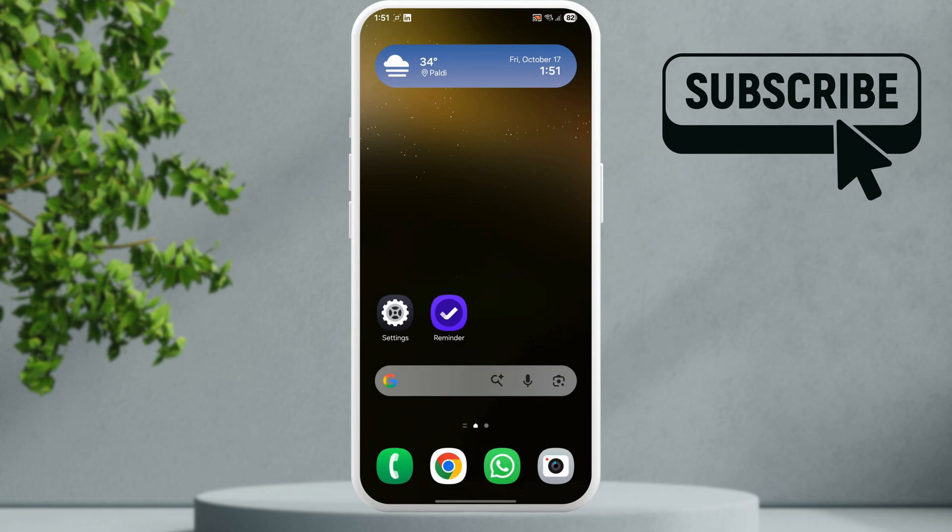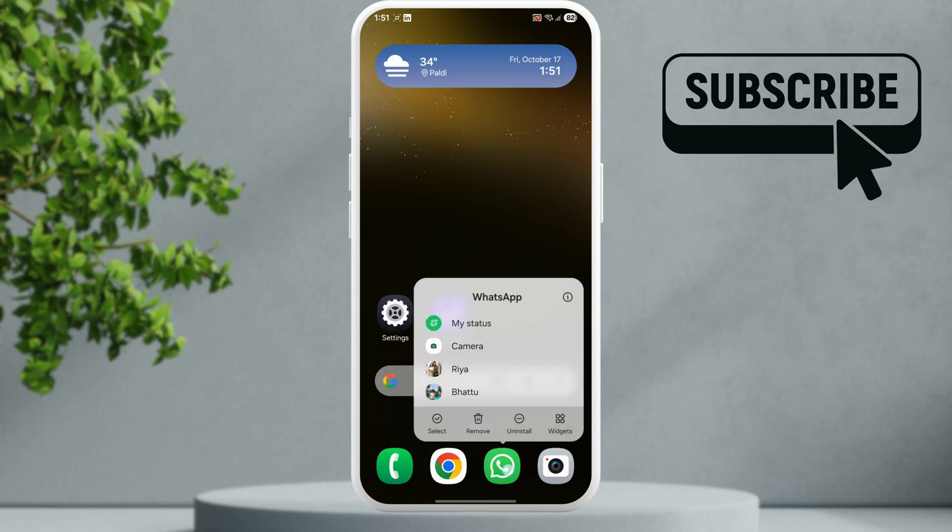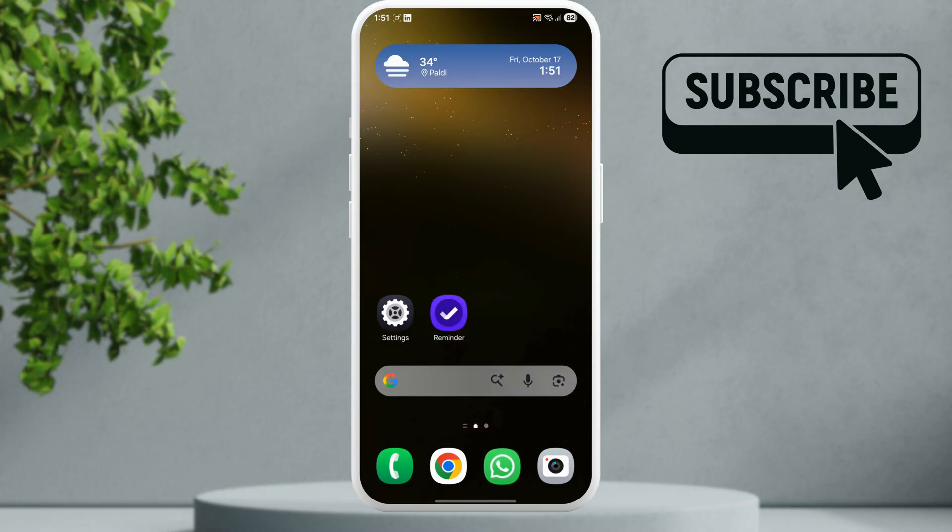If nothing else works, your last option is to uninstall the problematic app and reinstall it from the Google Play Store.